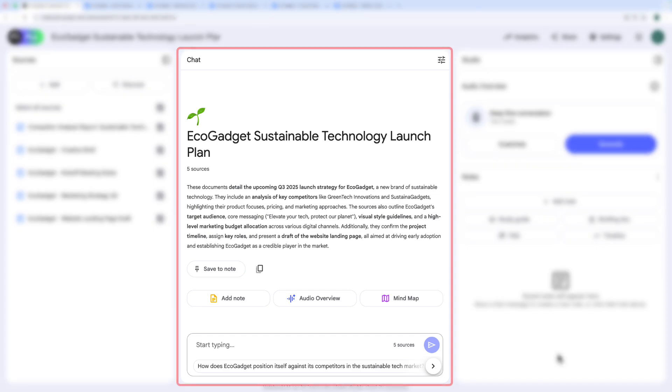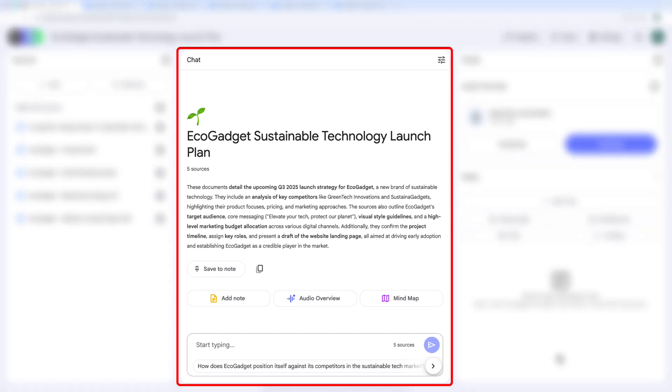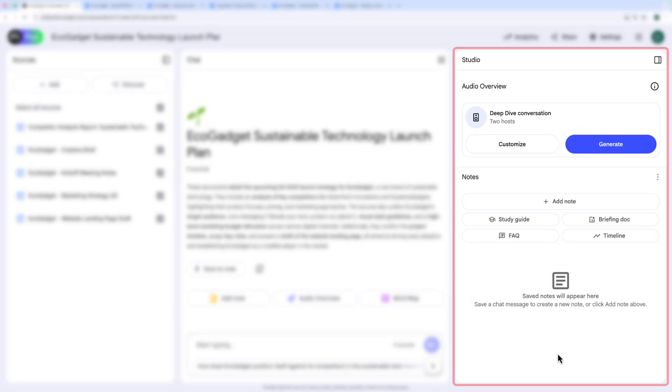So when we look at NotebookLM, we have these three panels. On the left, we have our sources that I just added. In the middle, we have our chat, which is where we're going to do the bulk of the work. And on the right is our studio, where there's some nice options. And we're going to work through each of those now.